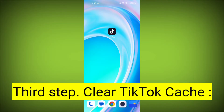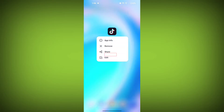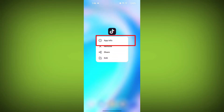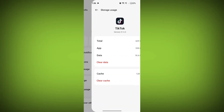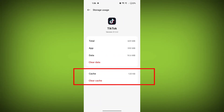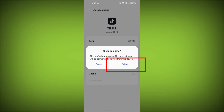Third step: clear TikTok cache. On Android devices, you can try clearing the app's cache. To do this, long press on the TikTok app, tap on the info icon, and find storage. Then tap on clear cache, tap on clear data, and confirm to clear it.